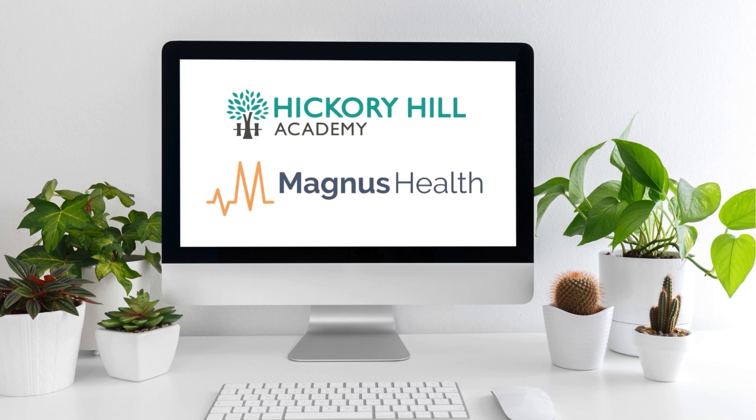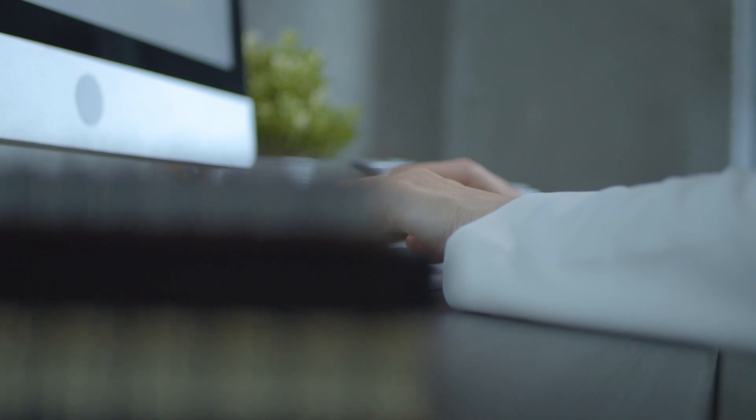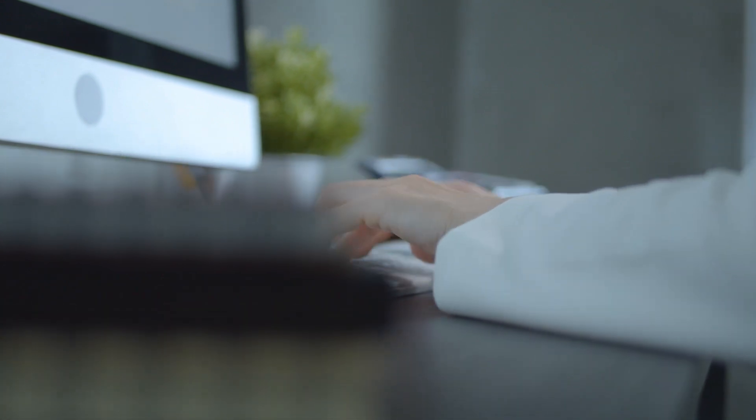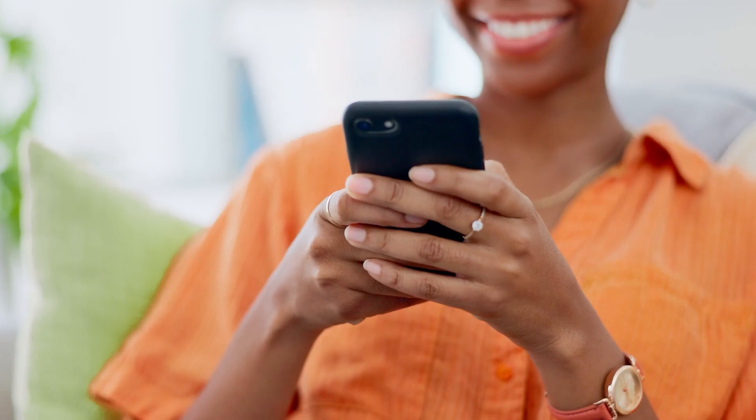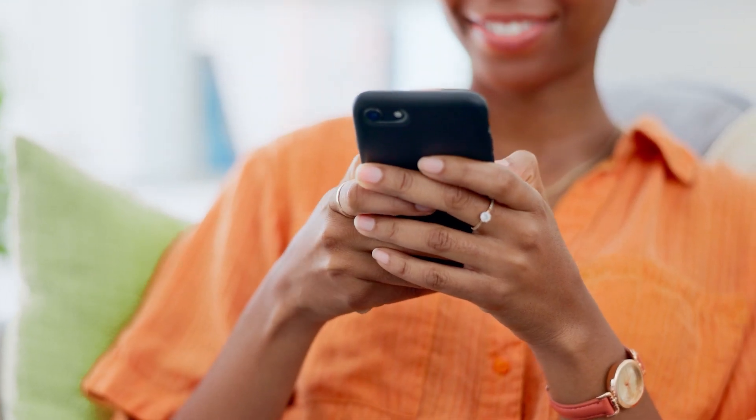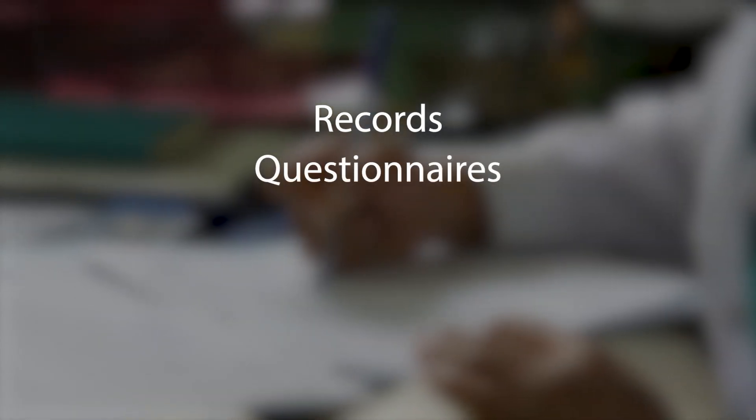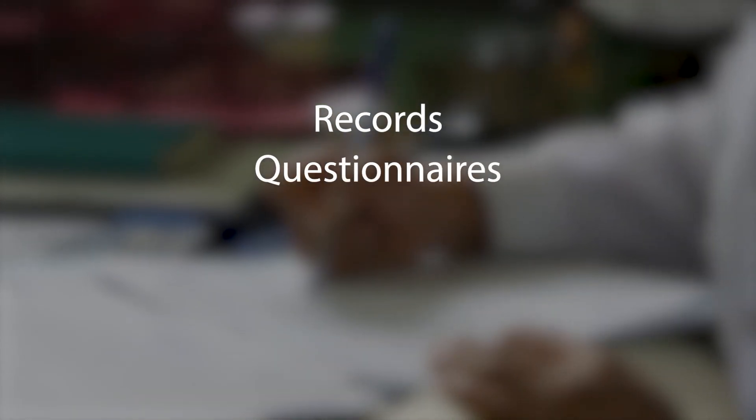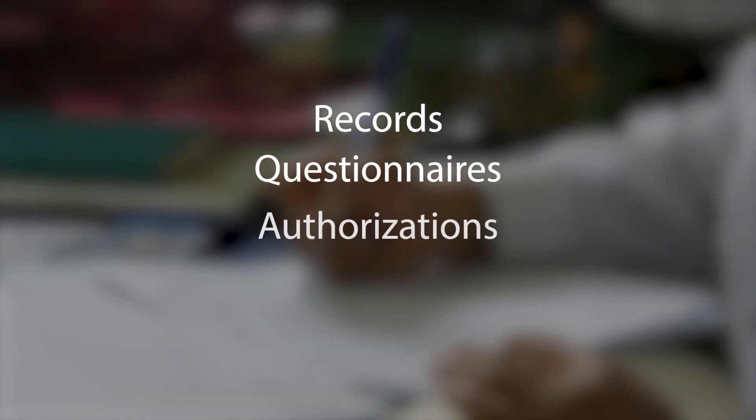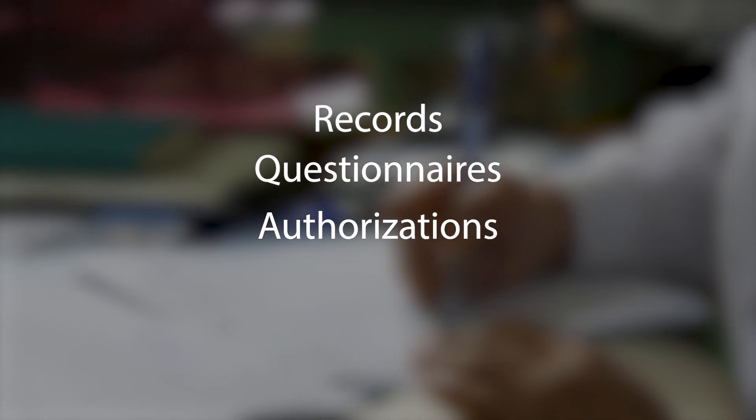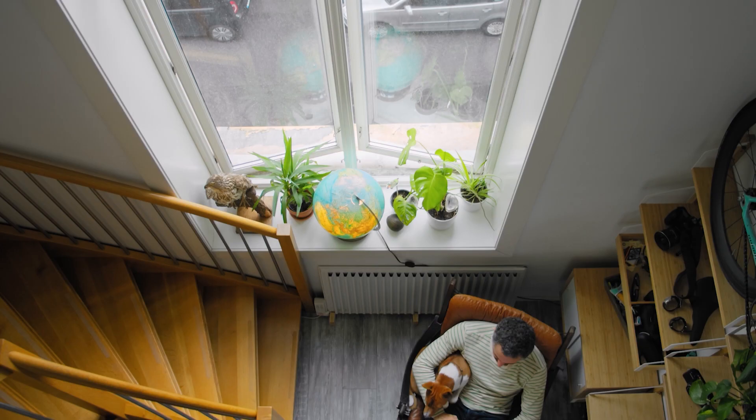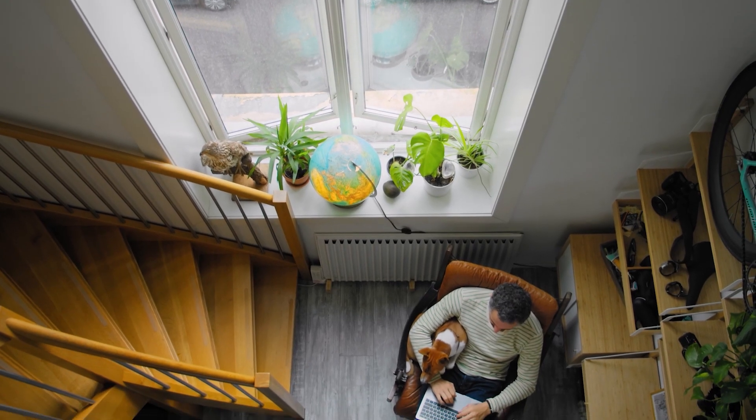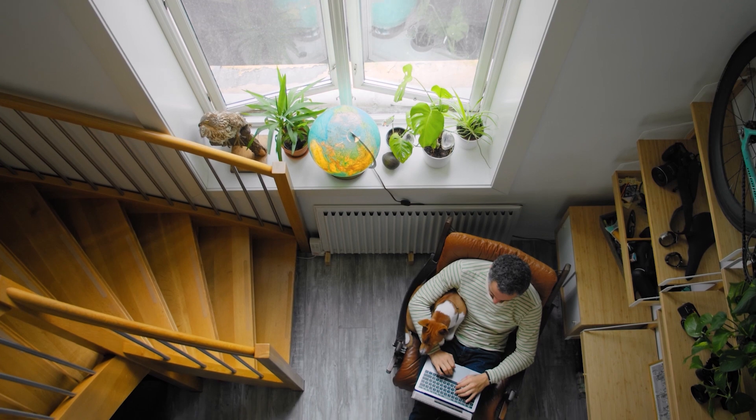Welcome to our new electronic form system, Magnus Health. Magnus Health will now be the keeper of all required forms such as immunization records, student questionnaires, Hickory Hill Academy authorizations, and the best part is you can fill these forms out from the comfort of your own home.